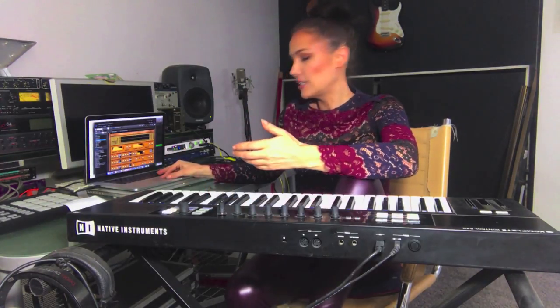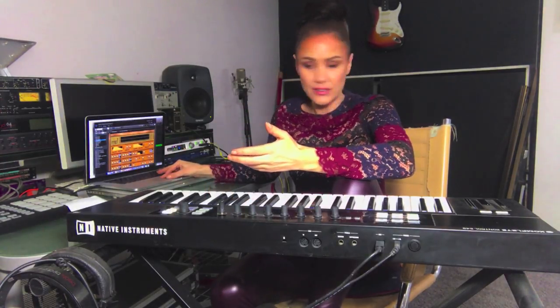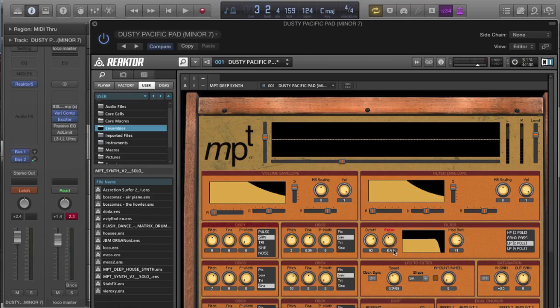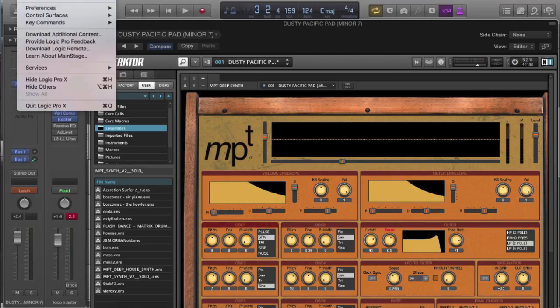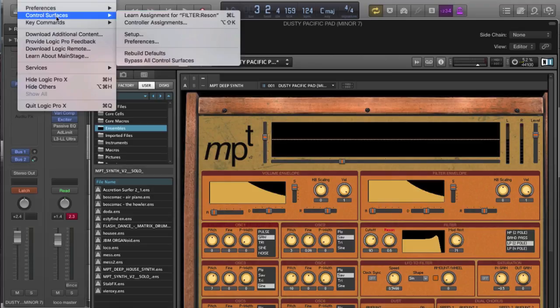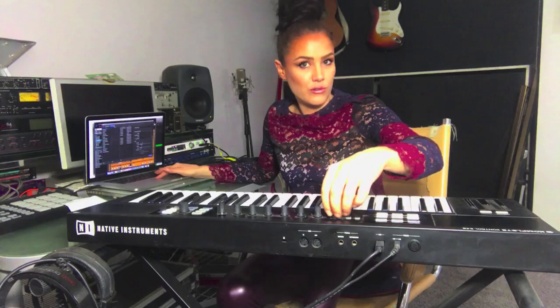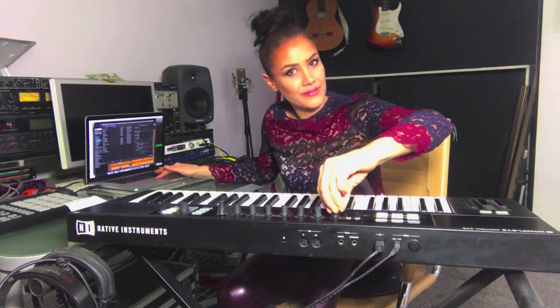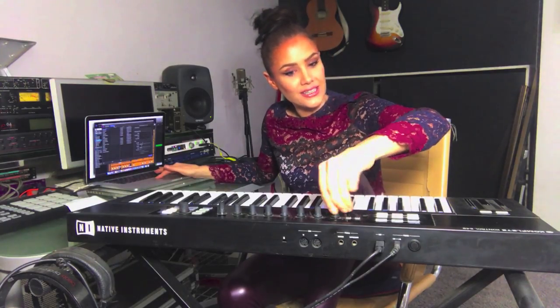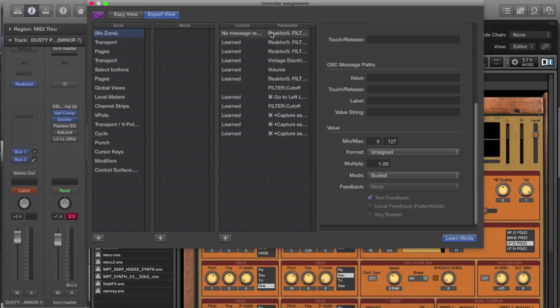Also you can obviously assign something else. So if I hit resonance, follow the same path, control surfaces, it's remembered resonance. Again, remember to just touch a different assigned control there.